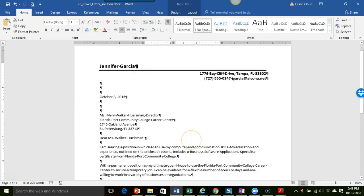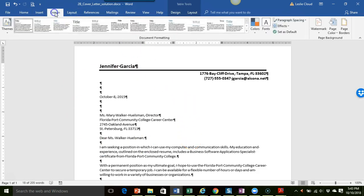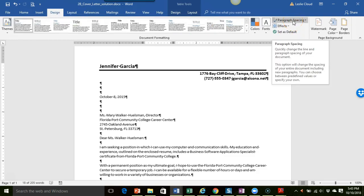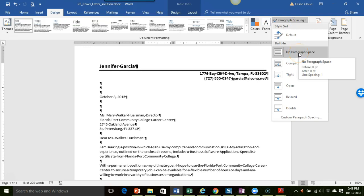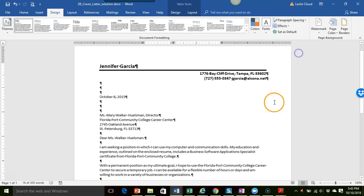So I think that's it. Again just make sure to keep in mind the paragraph spacing and one of the starting places you want to go to the design tab and then click on paragraph spacing, choose no paragraph space and then you're off to a great start. Okay I hope this was helpful, take care.